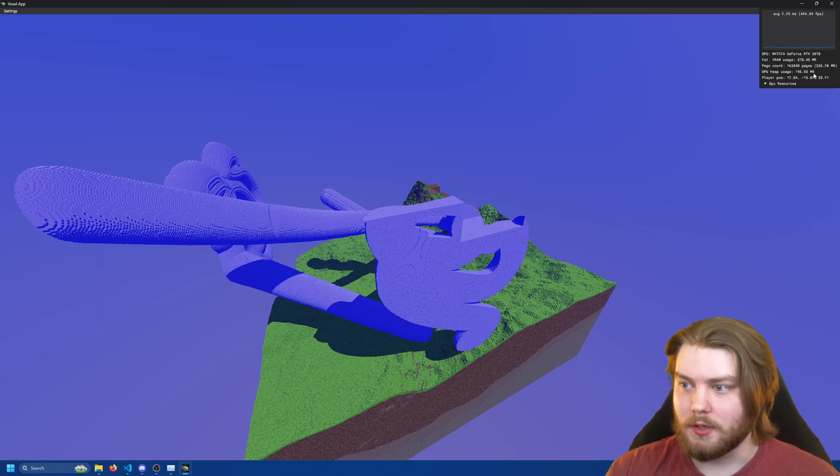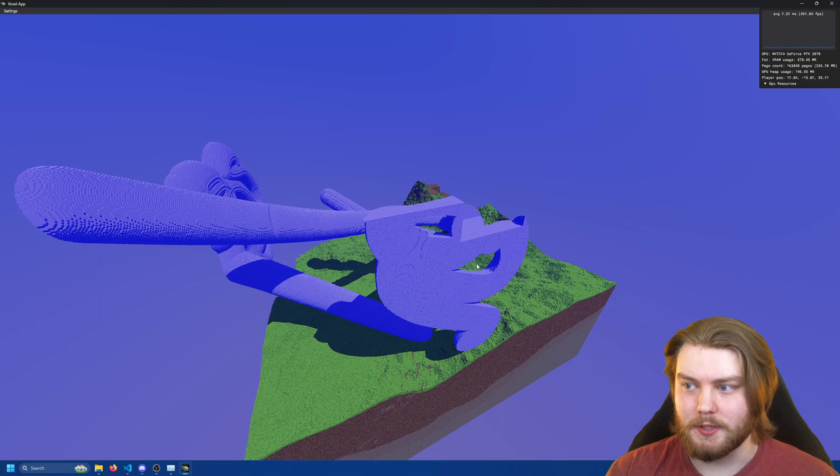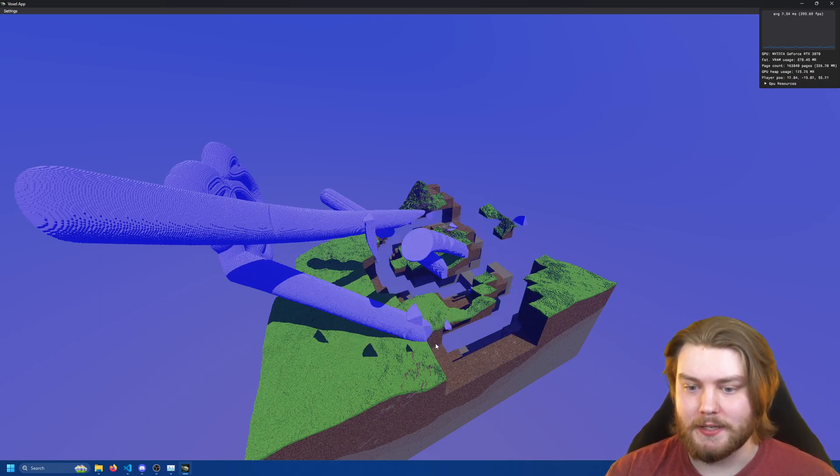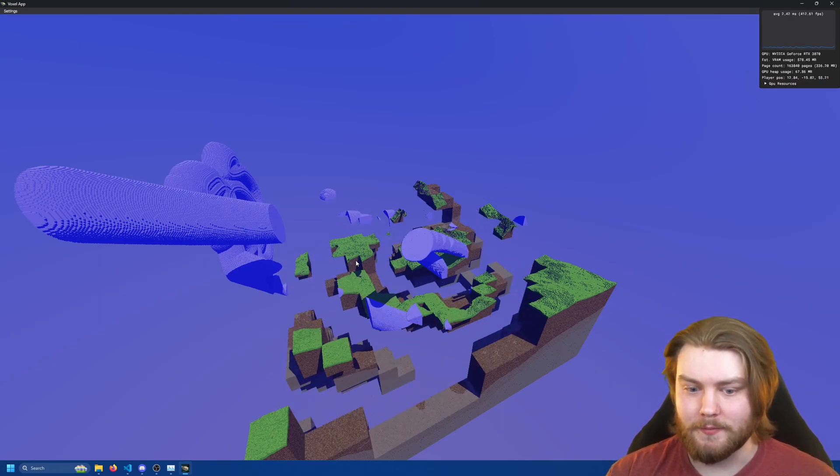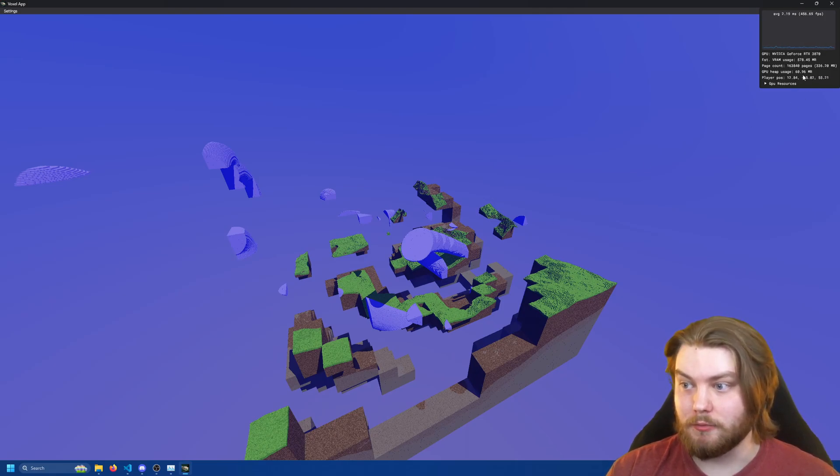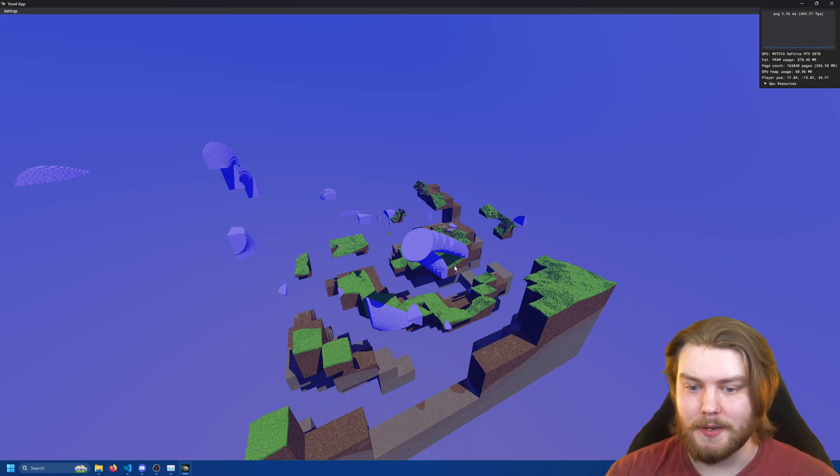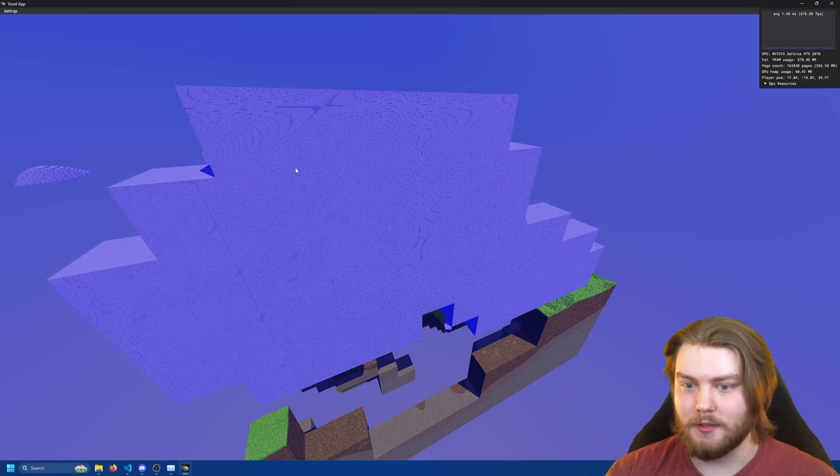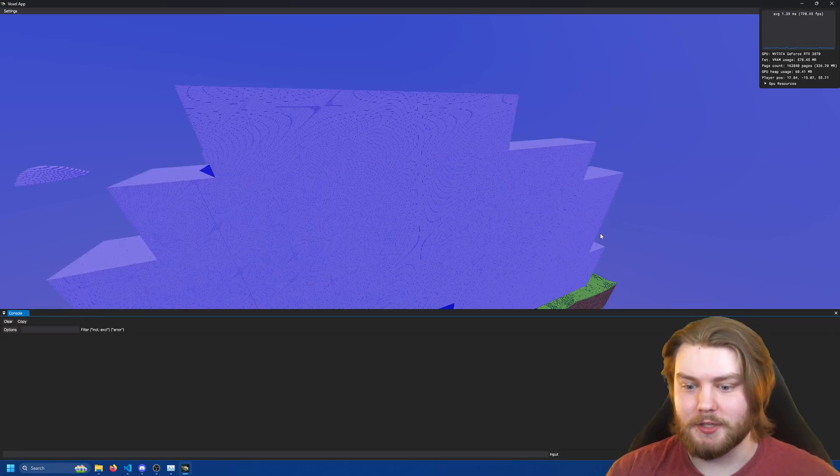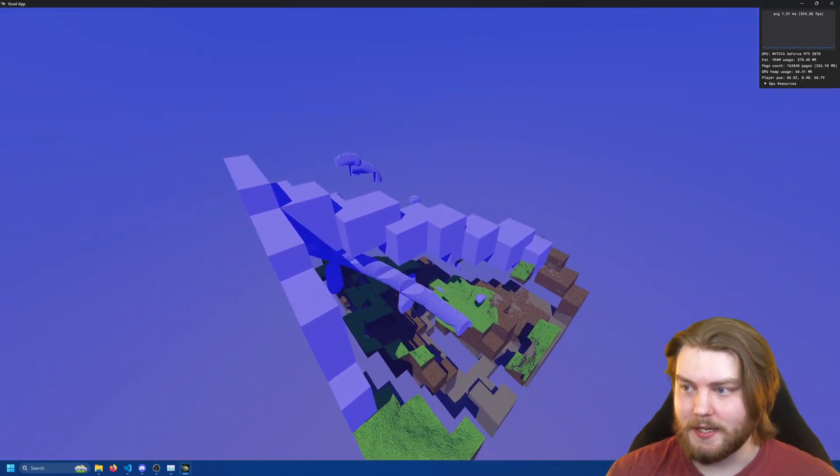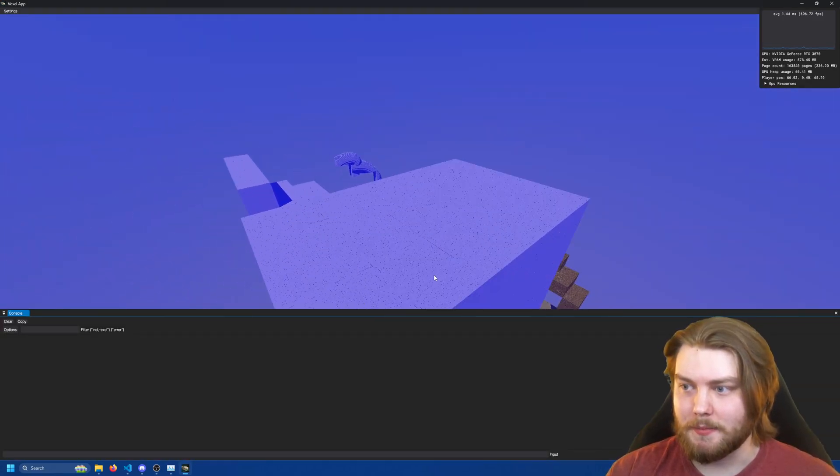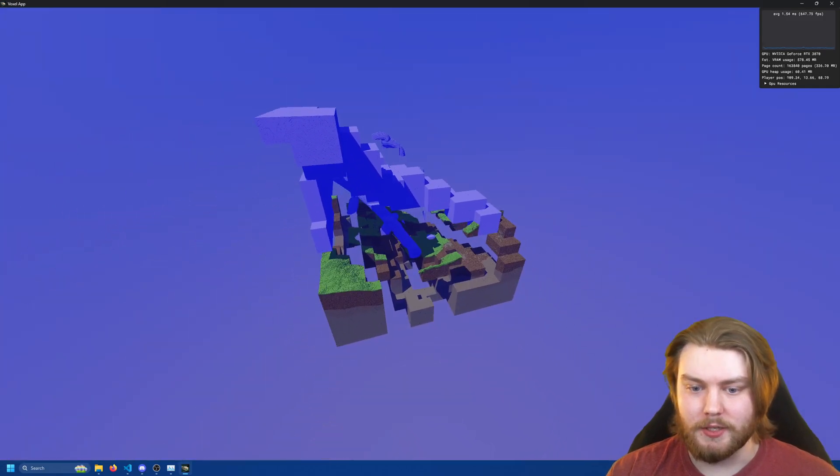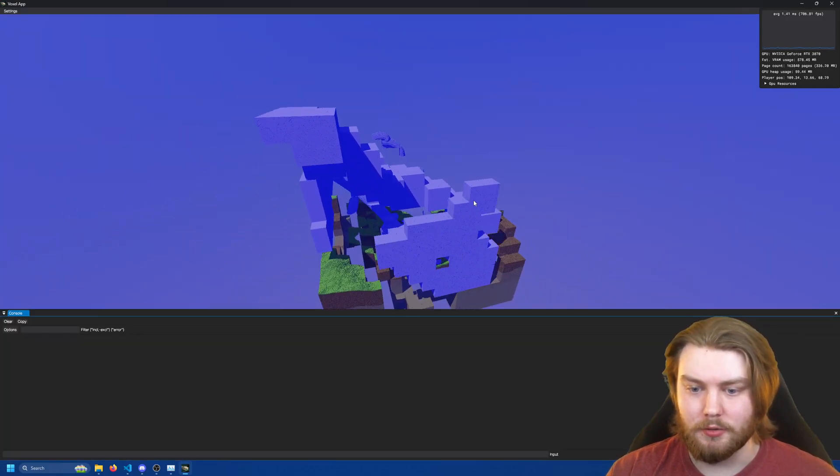So you can see over here in the heap usage it's at 196 megabytes. But as I hold down left mouse button and destroy everything, it drastically reduces down to now 60 megabytes. If I even place a bunch of stuff, it still stays at 60 megabytes because all of these regions are completely uniform.